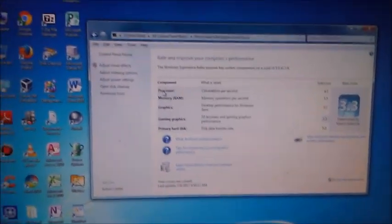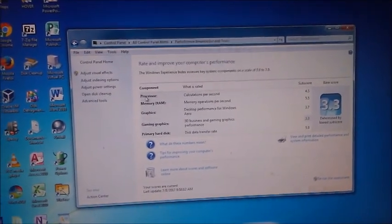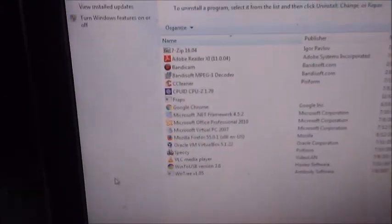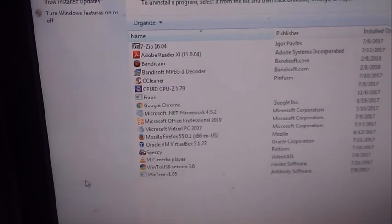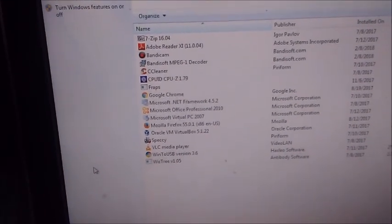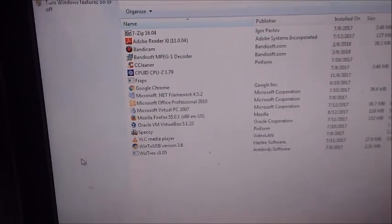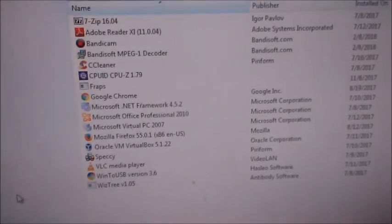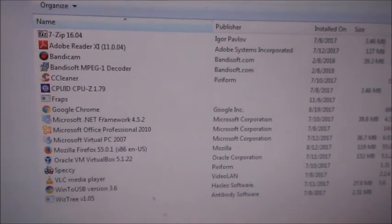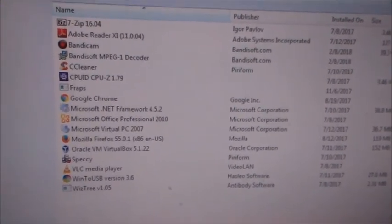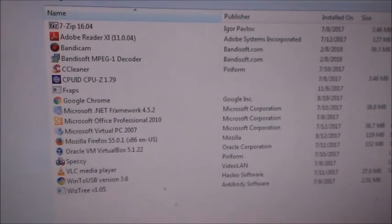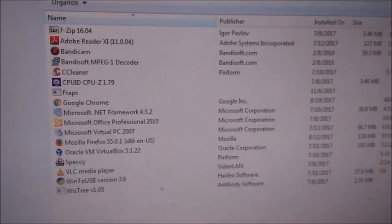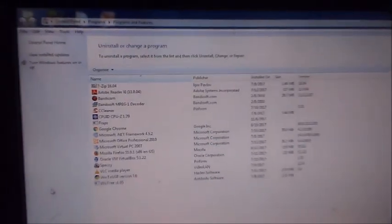For the programs, I got 7-Zip, Adobe Reader XI, Bandicam, CCleaner, CPU-Z, Fraps, Google Chrome, Microsoft .NET Framework 4.5.2, Office 2010, Virtual PC 2007, which I'll have a link to both the 32-bit and 64-bit versions in the video description, Firefox 55.0.1, VirtualBox 5.1.22, Speccy, VLC, WinToUSB, and WinTree.